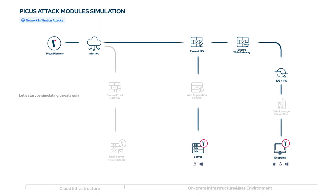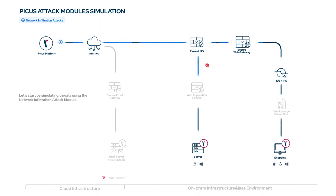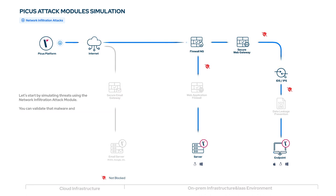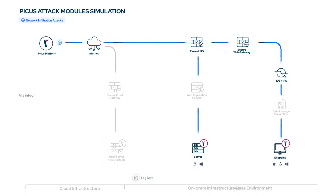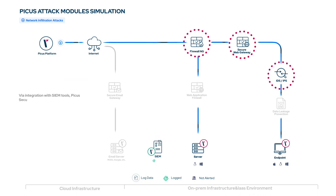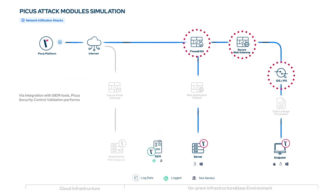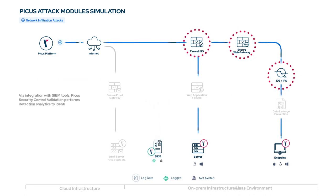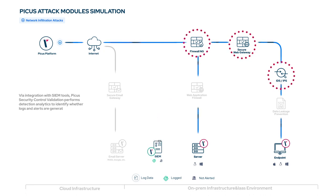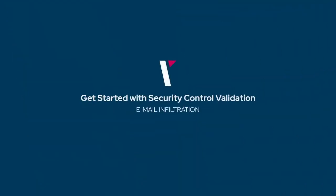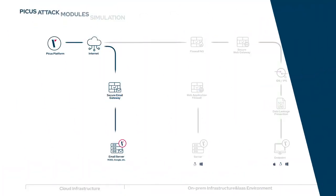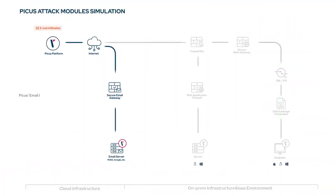Let's start by simulating threats using the network infiltration attack module. You can validate that malware and ransomware downloaded via client-side attacks are prevented and detected by network and endpoint security controls. Via integration with SIEM tools, PECUS security control validation performs detection analytics to identify whether logs and alerts are generated for the network infiltration attacks that are simulated.